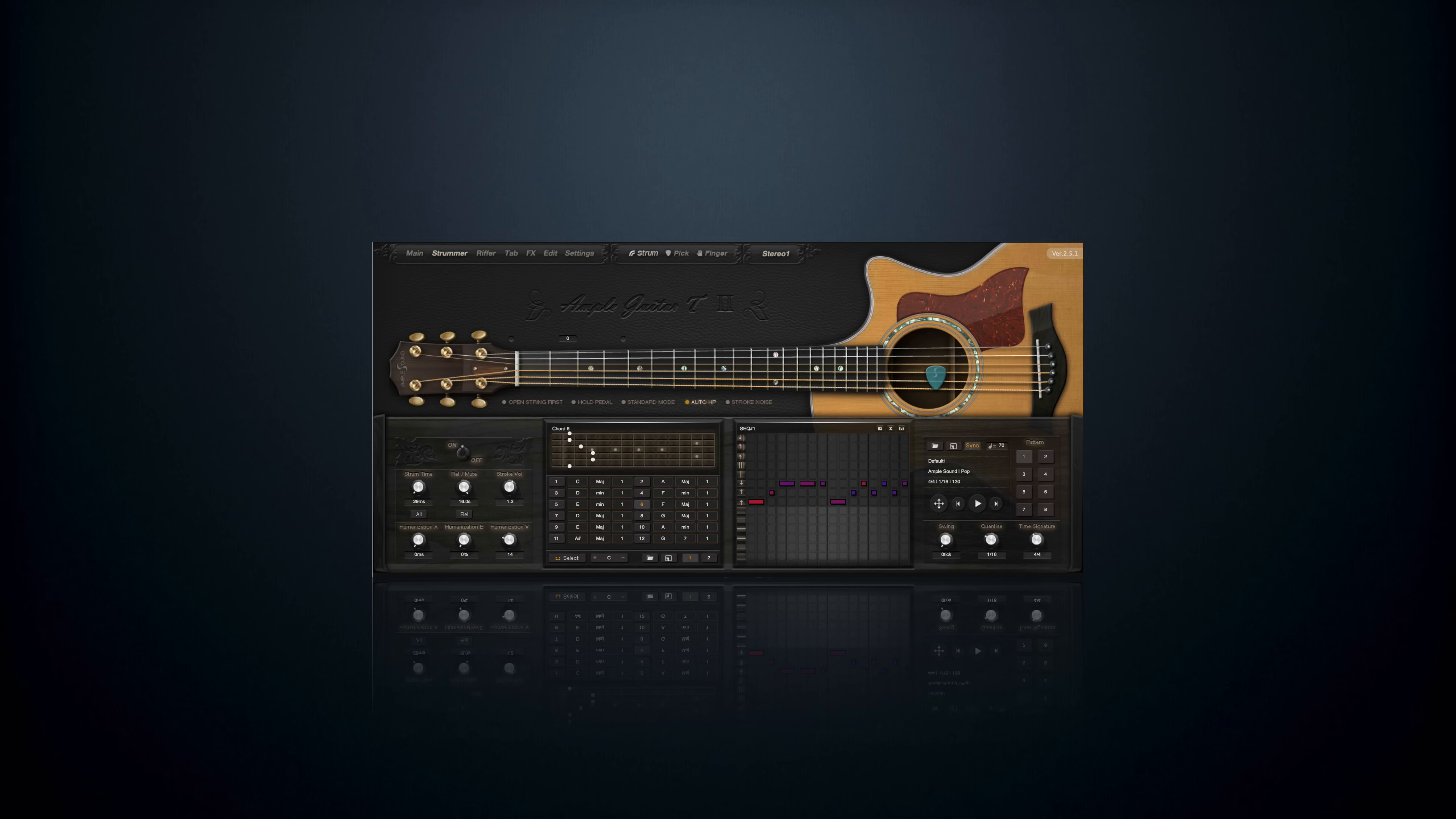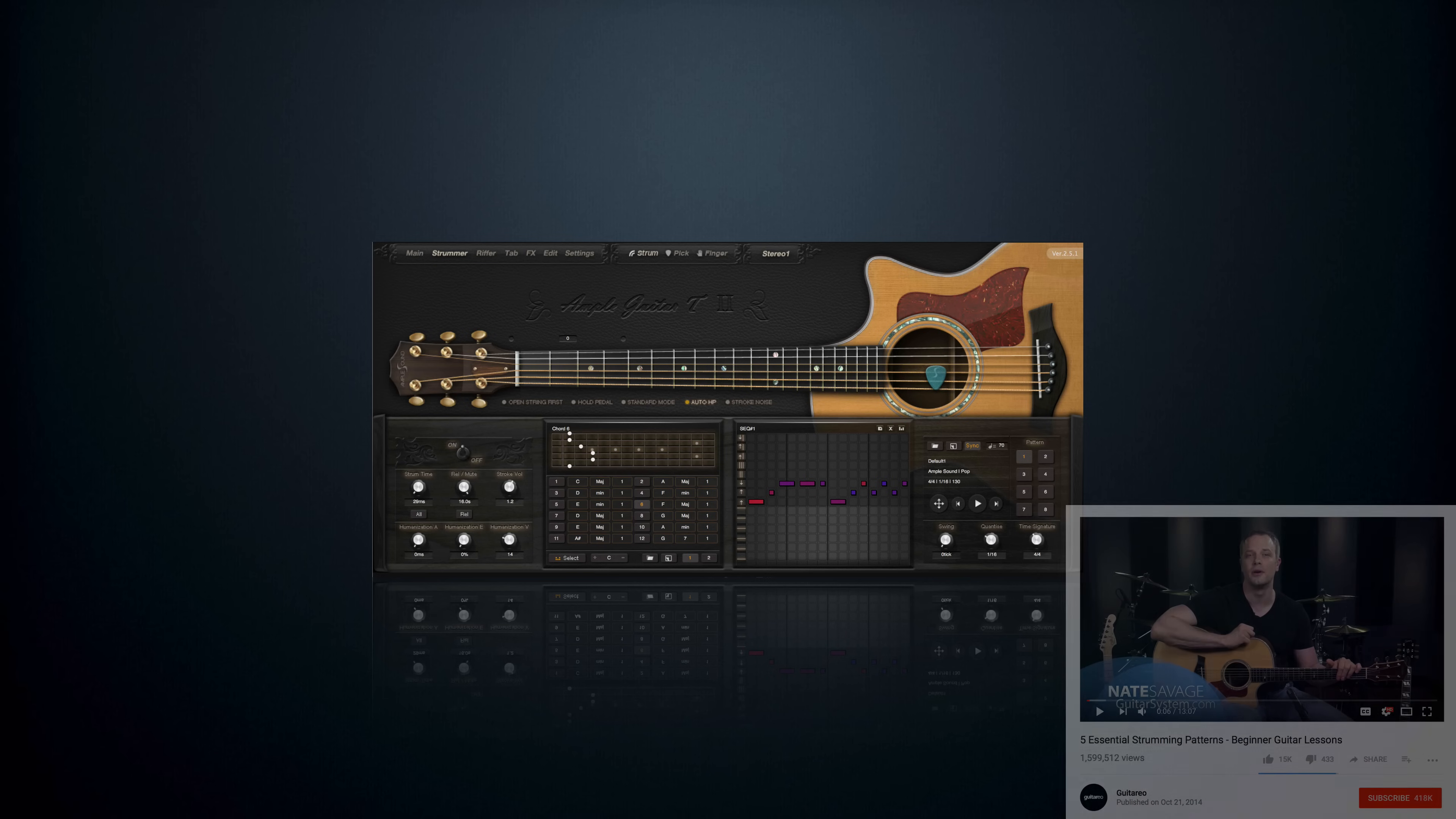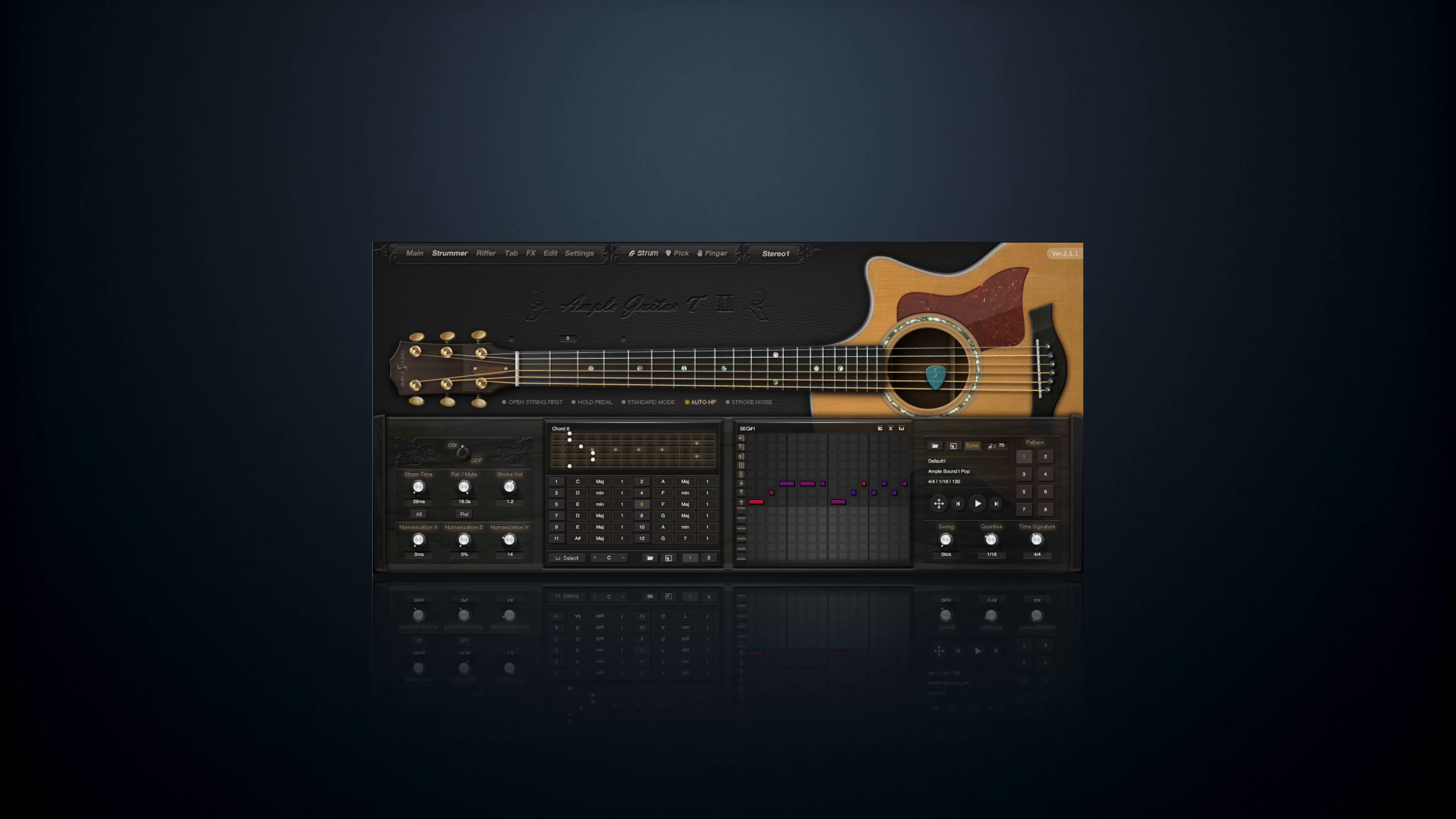The strum patterns in this tutorial were inspired by Guitario's 5 Essential Strumming Patterns video. I figure, if you're going to learn virtual guitar, you might as well learn it like a guitar, right? So let's begin.